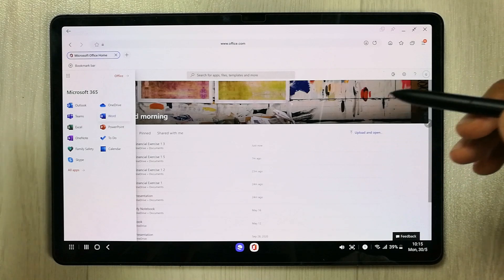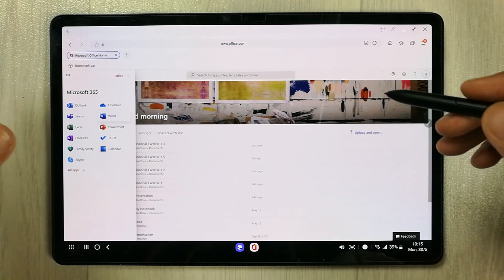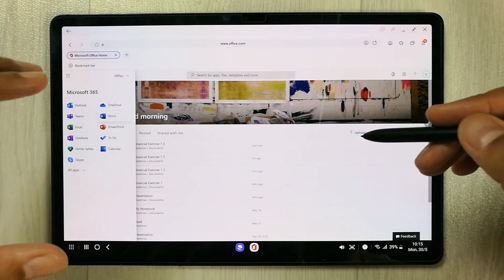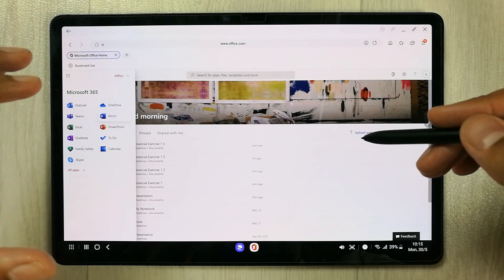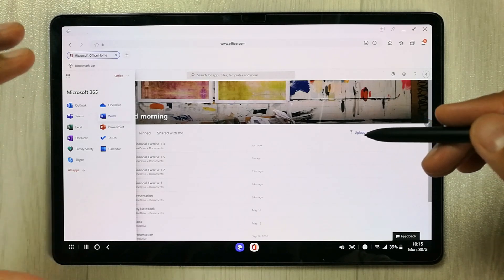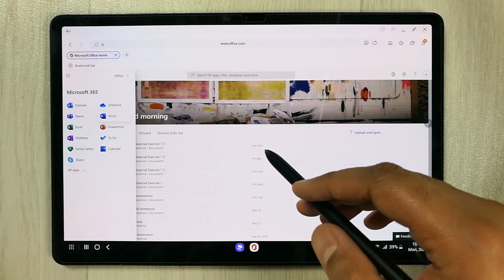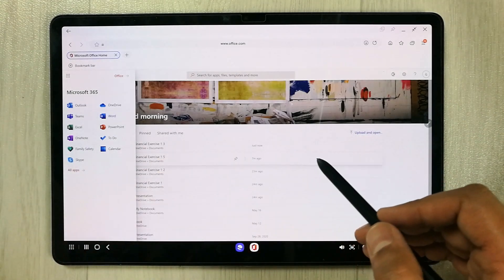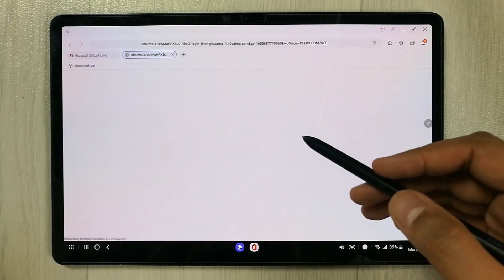The second thing I want to mention: the web-based version gives you 5 GB of storage on the cloud, so you will only get 5 GB of space.